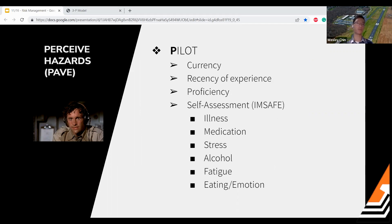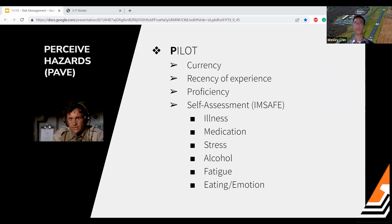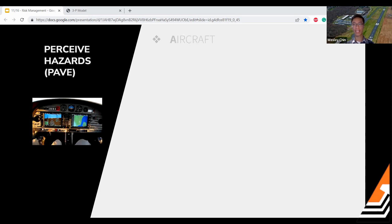So under Pilot, hazards could include: not being current to fly, not having flown recently in the required conditions, not feeling proficient in the aircraft, or hitting any one of those I'M SAFE categories — being sick, taking medication with side effects, being stressed, having consumed alcohol, being fatigued, not eating enough, or not being in the right emotional state.